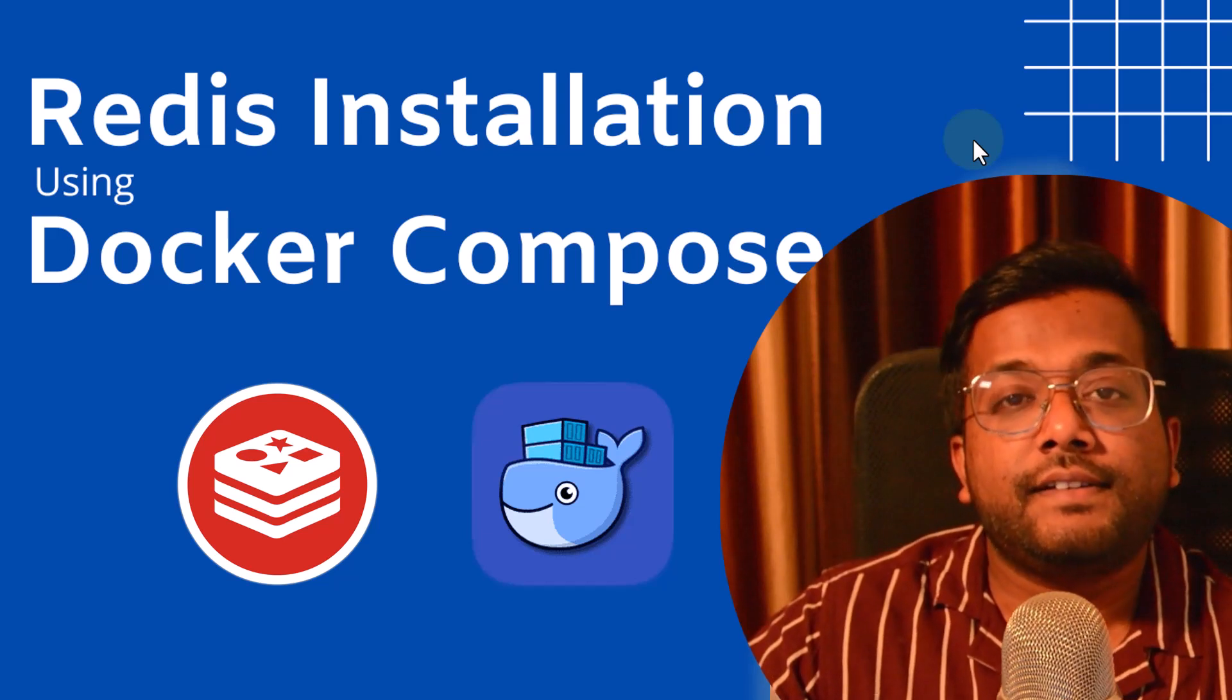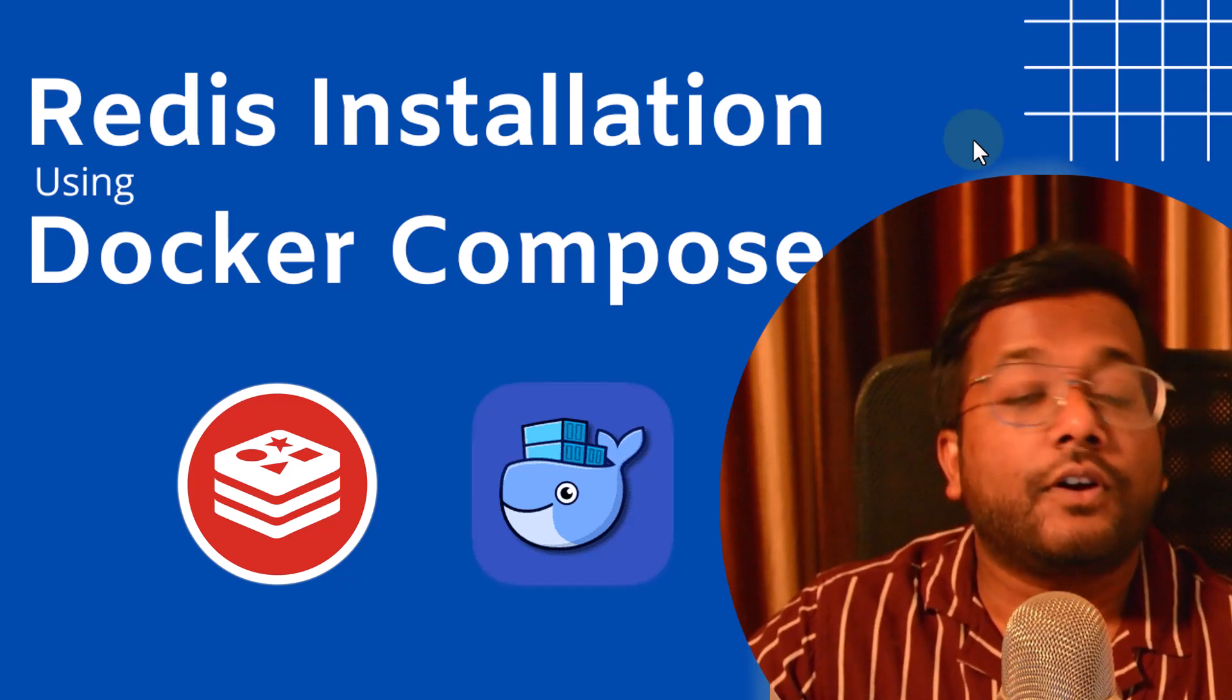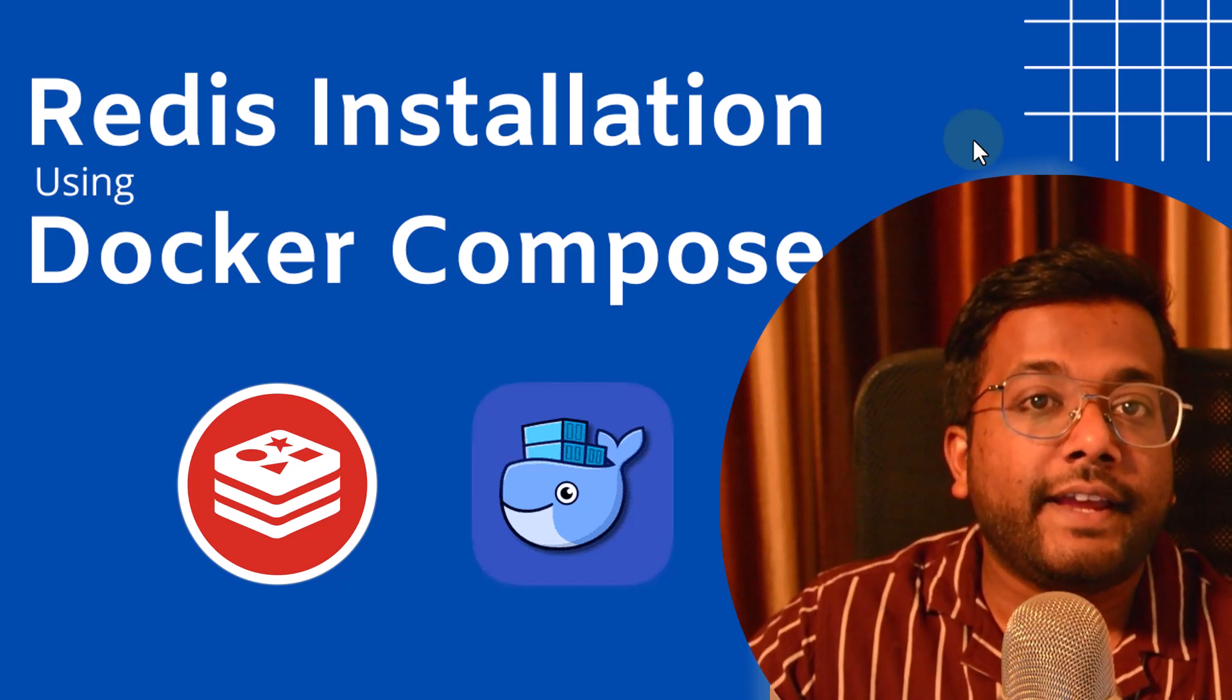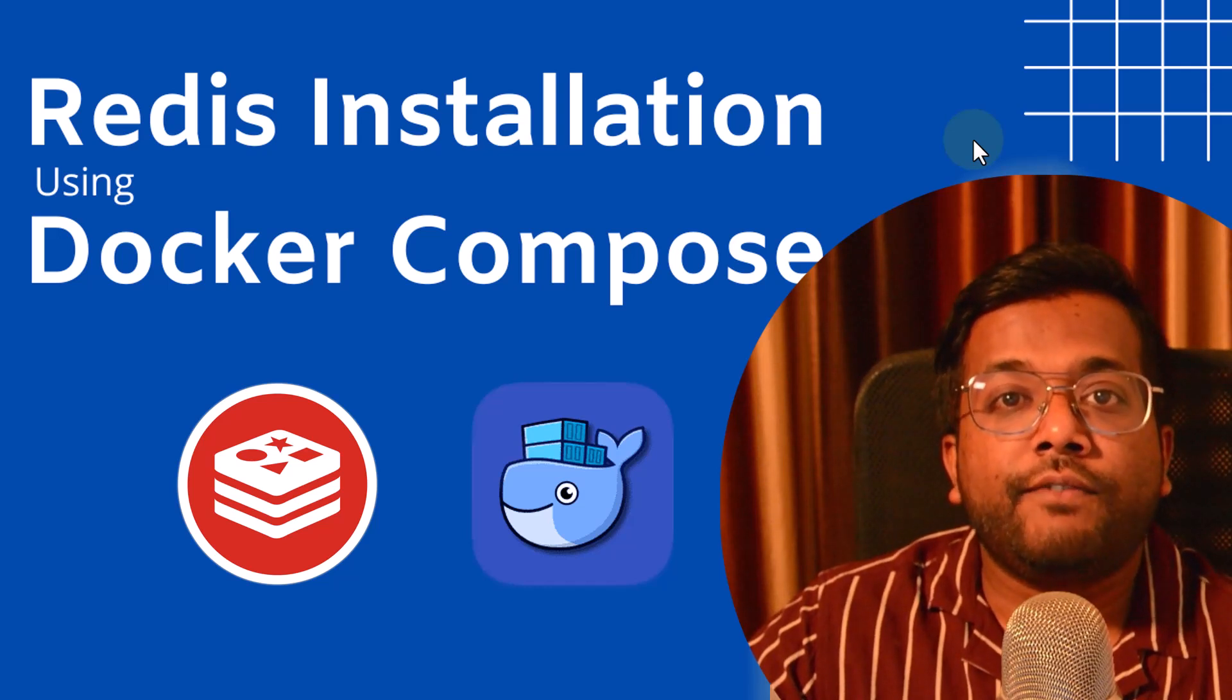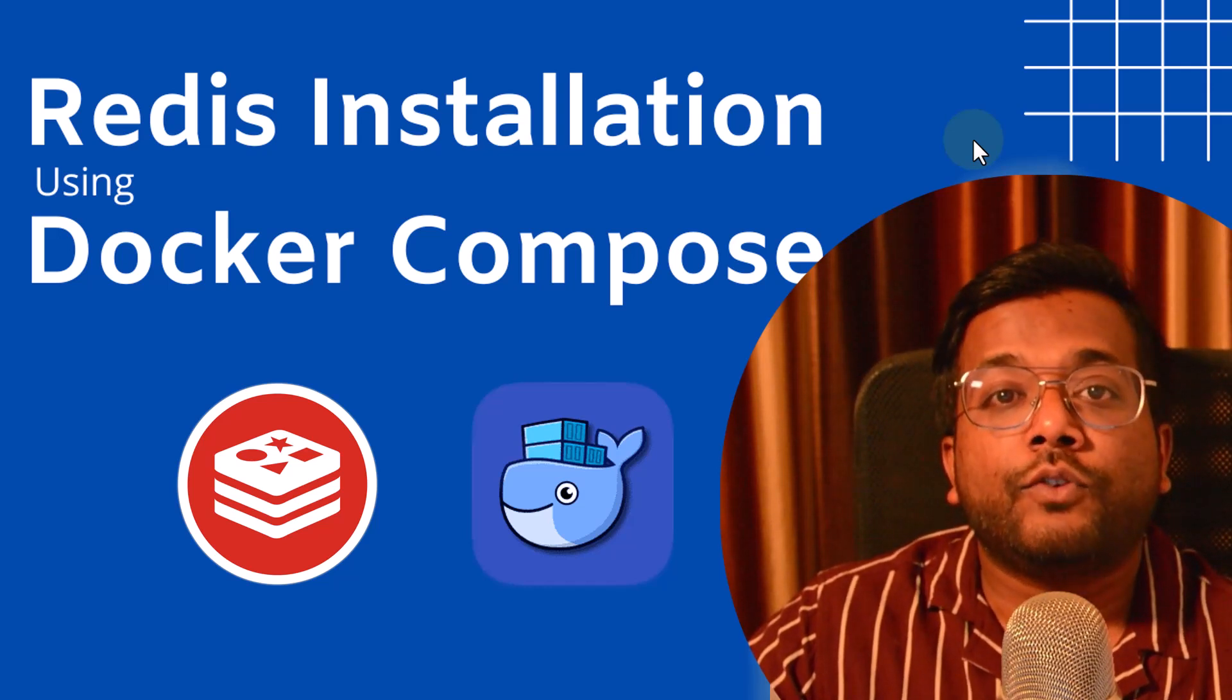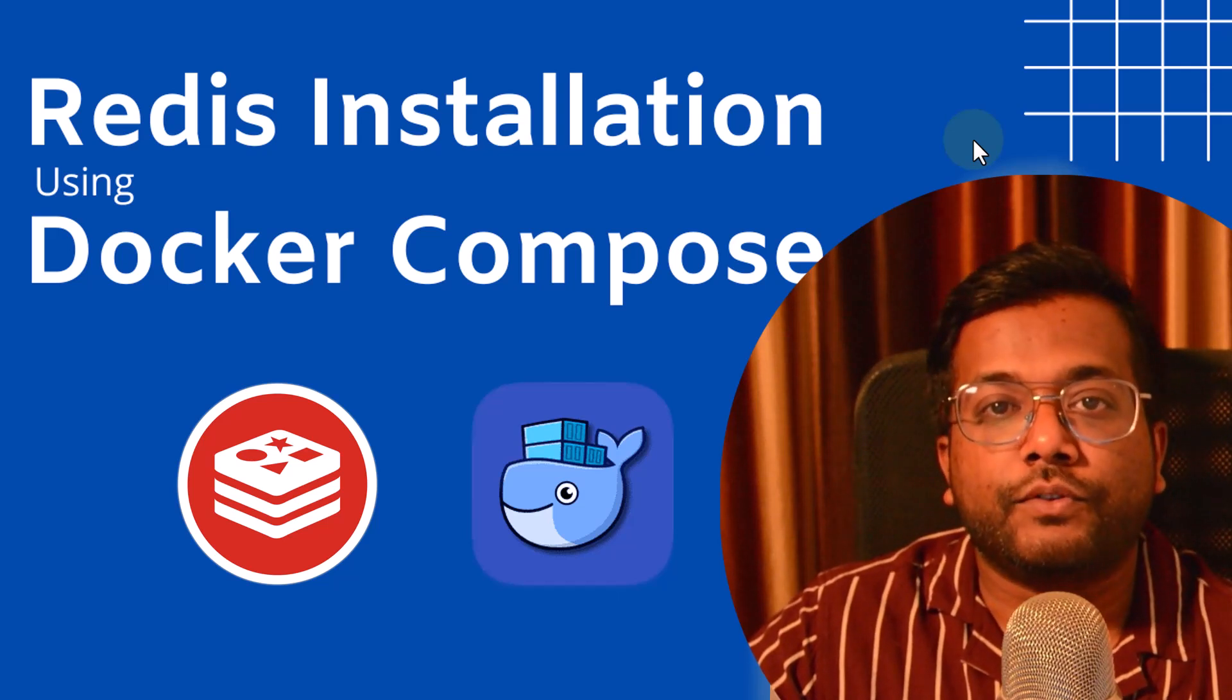Hello people, this is SelfTurds and in this video we will learn how we can install Redis using Docker Compose. Redis is an in-memory database which is used for caching purposes and it is very widely used in large scale applications. So let's learn how we can install Redis using Docker Compose.